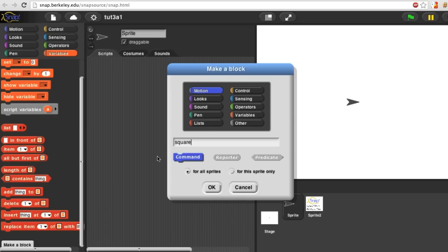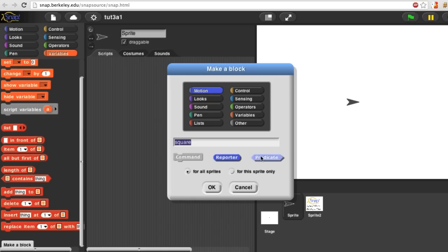Third, what shape block is it? Is it a jigsaw-shaped command block, an oval reporter block, or a hexagonal predicate block? I'm going to make a command block.